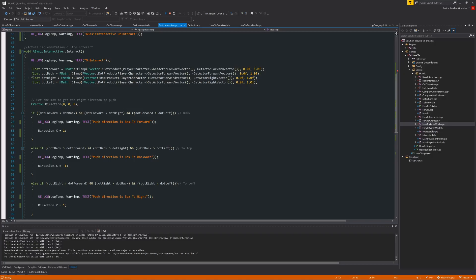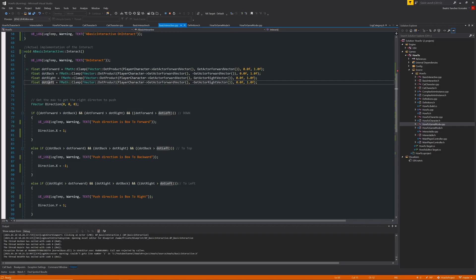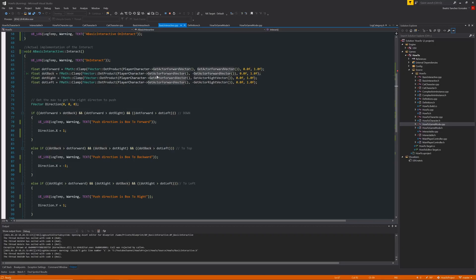But what we are interested in is how I use the dot product in this case. For this example, I'm using again the actor forward vector of the player character, the robot, and the actor forward for the basic interactive. And I'm doing that for every face of the box. So we have four faces, so I'm detecting the dot product of each face. So for forward, for player and the basic interactive facing, to detect the direction forward, just use the forward vector. For the back, I use the player actor forward and the forward back in the negative direction.